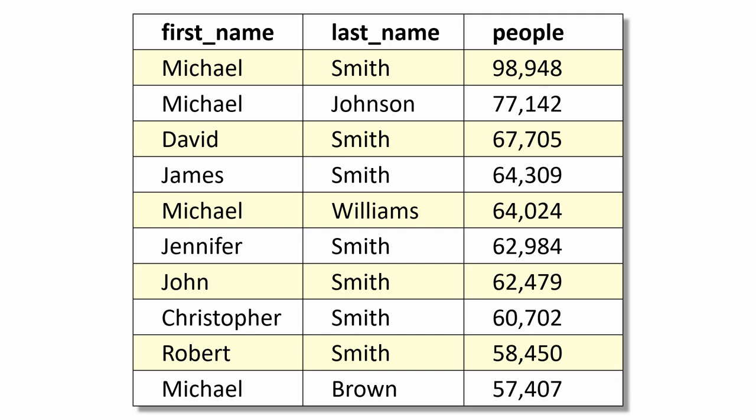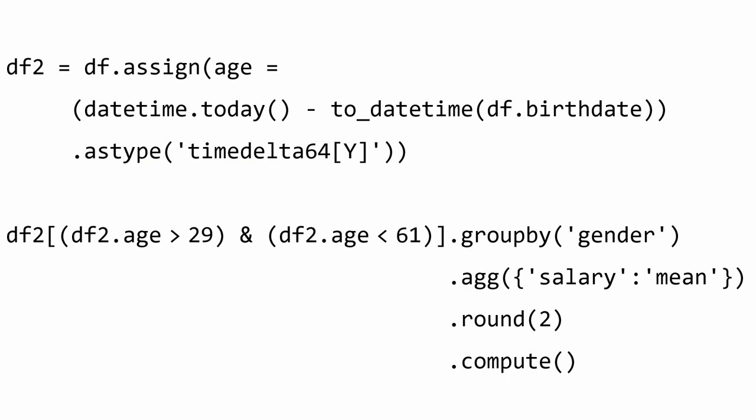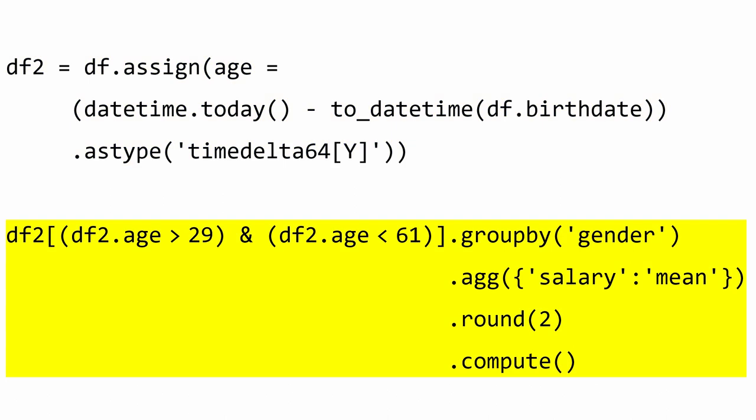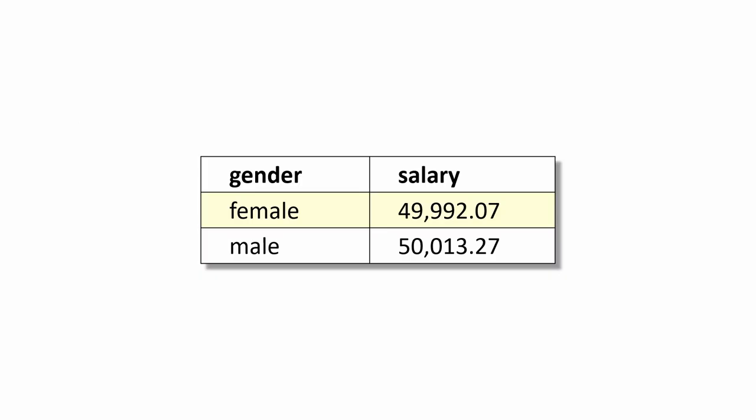My final example requires a 14-layer task graph. First, I calculate each person's age. Then I compute the average salary by gender for people between the age of 30 and 60. And Dask successfully distributes the parallel computation across the cores of my laptop to produce the answer.